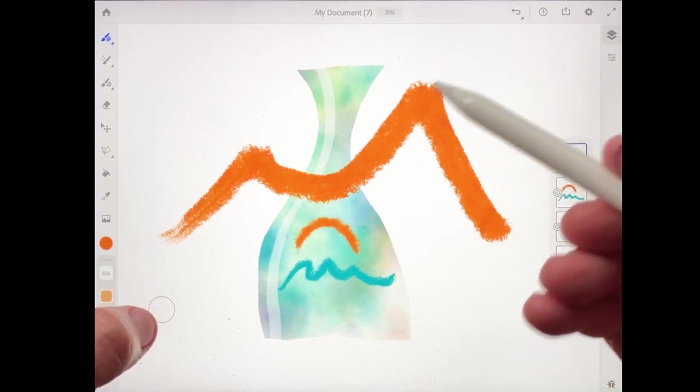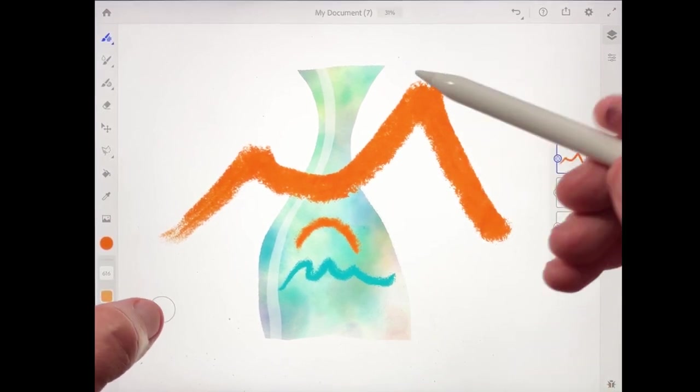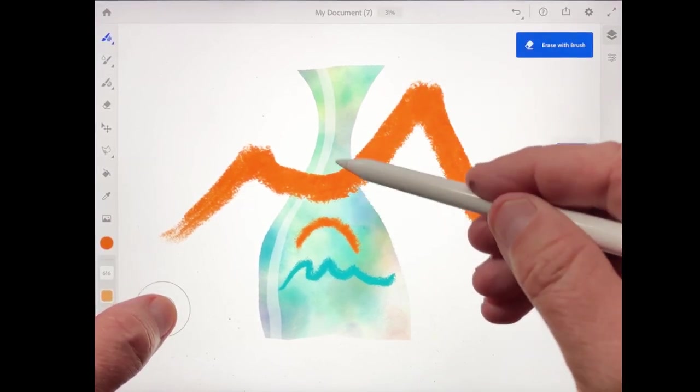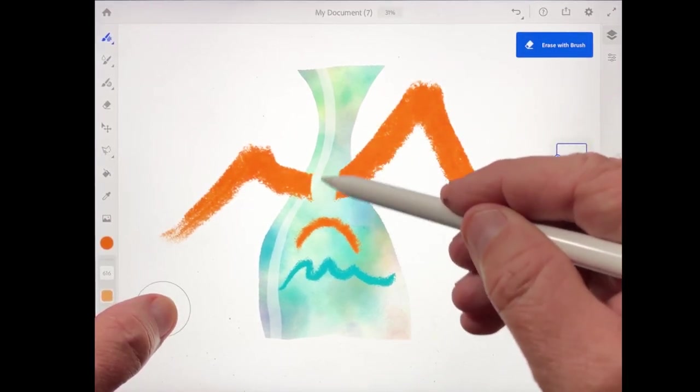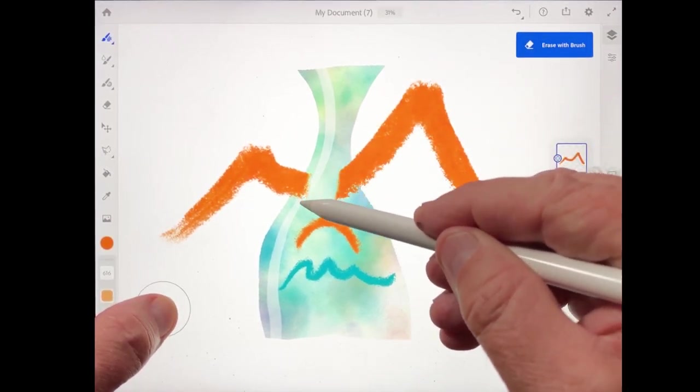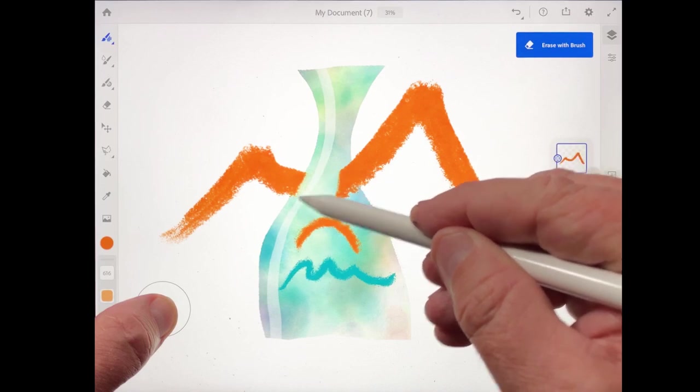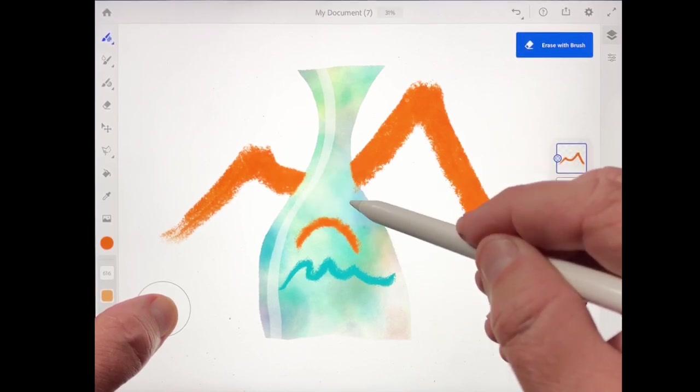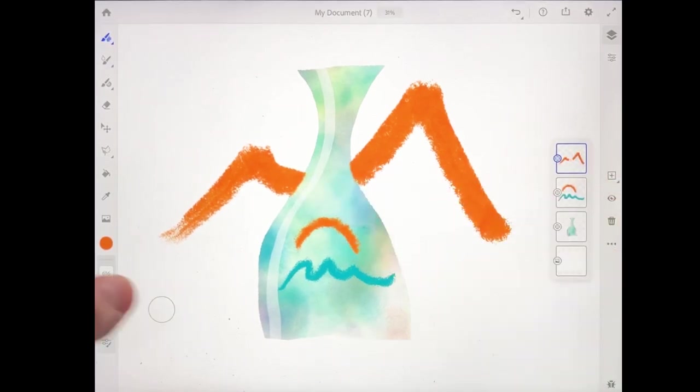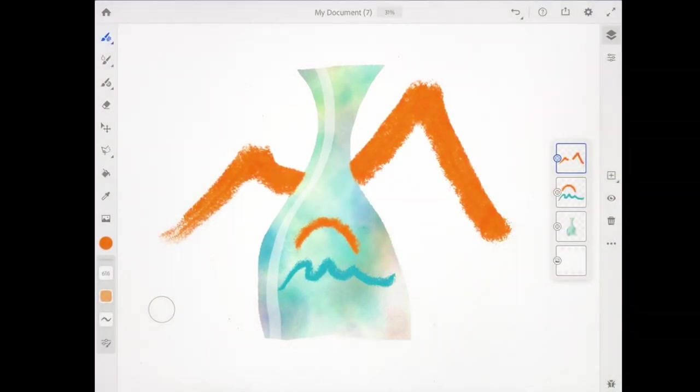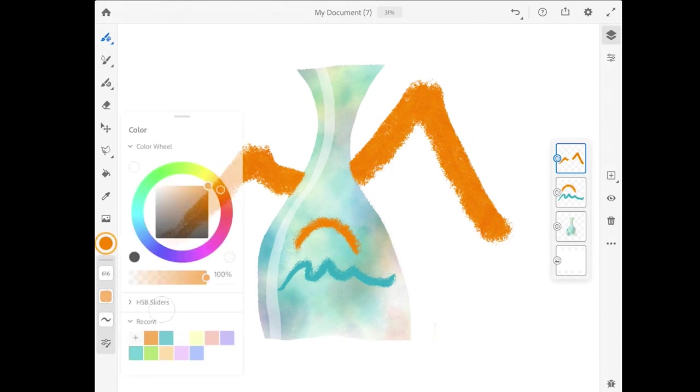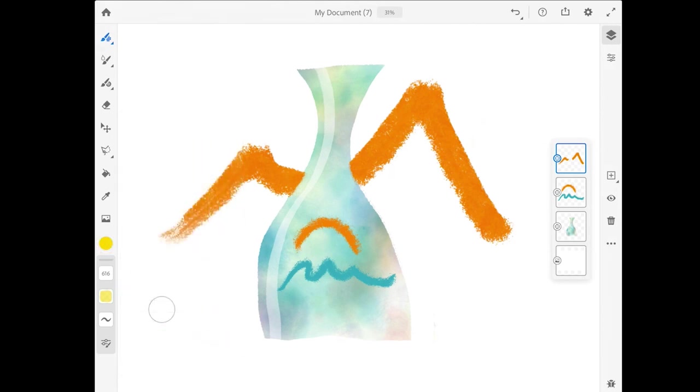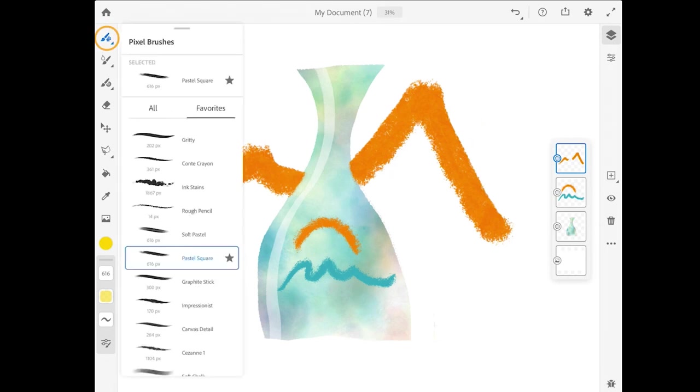And I'll press down on the touch shortcut in the lower left to erase the mountain where it's over the bottle, just to suggest that the mountain is in the background. And on that same layer, let me tap the color chip and make that orange color a little bit more yellow. And let's come up and get a different brush.